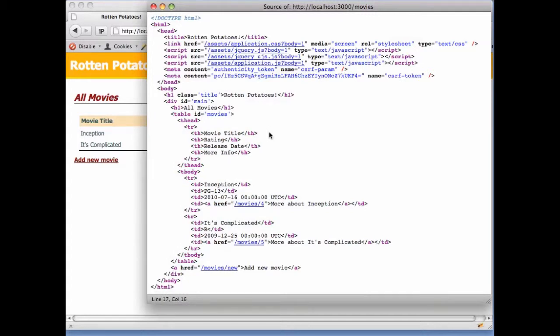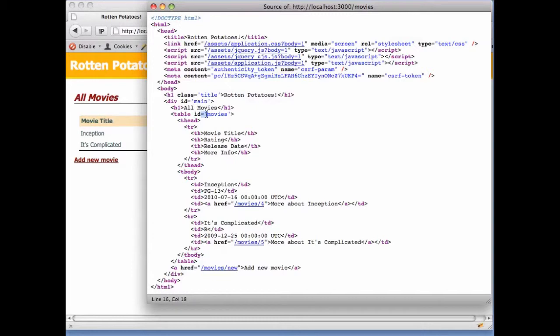Another important property of HTML element tags is that some of them have attributes, which are key value pairs consisting of an attribute name, an equal sign, and the attribute value. Again, not all elements have attributes. The HTML specification tells which attributes are required or optional on which elements.